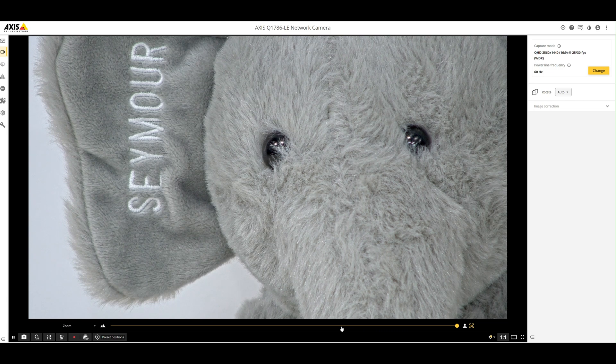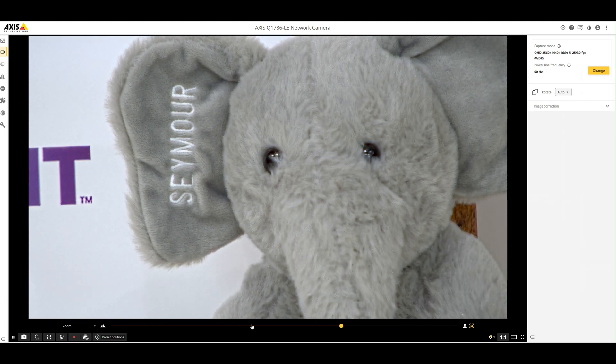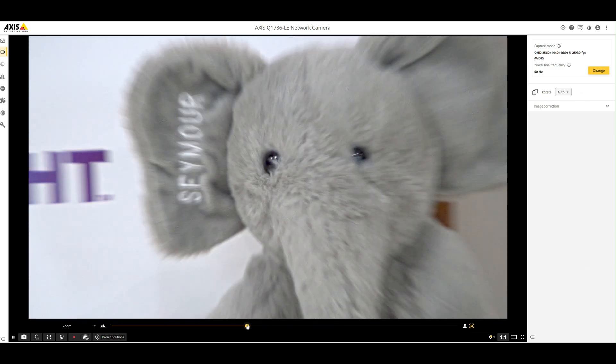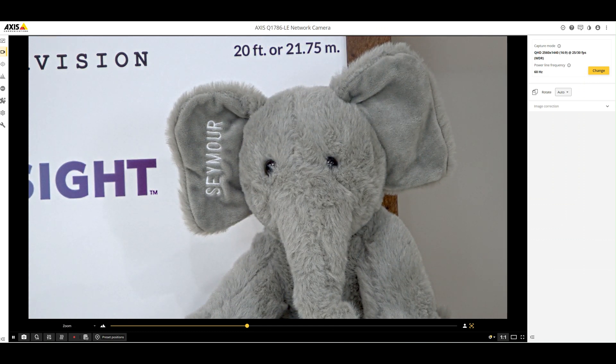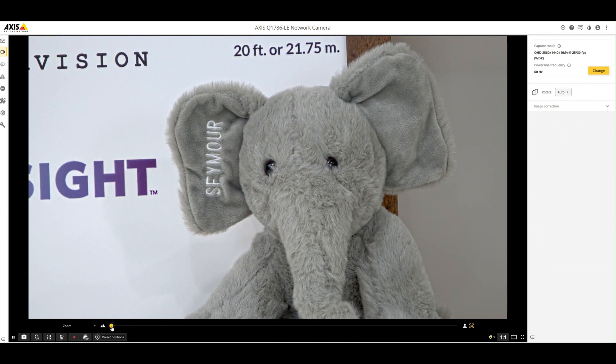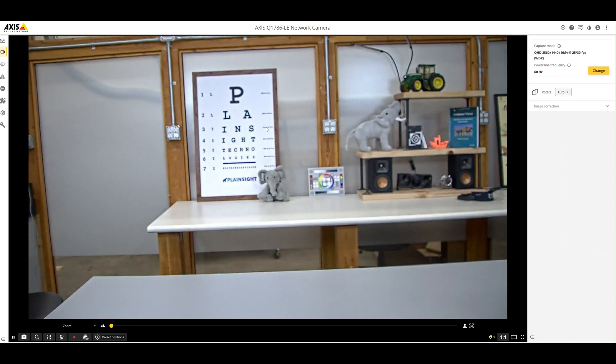Let's go ahead and zoom out a little bit and a little bit more and let's bring them all the way back out.